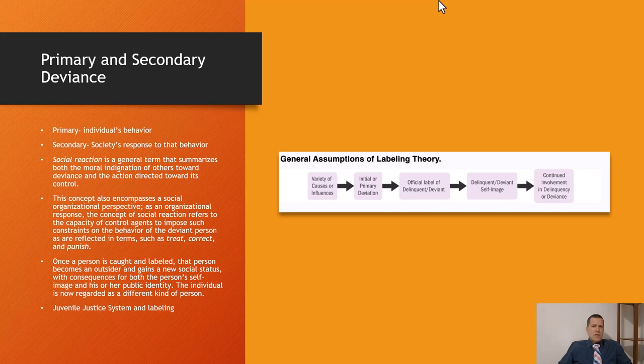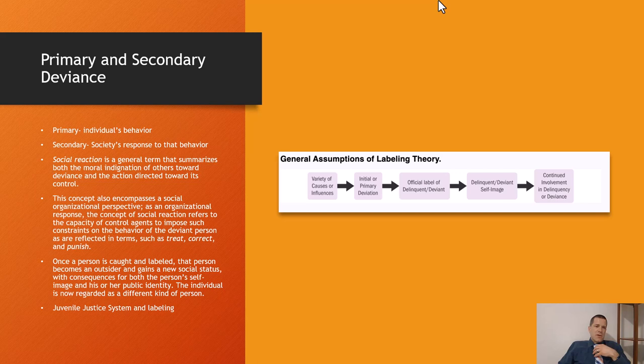Once a person is caught and labeled, that person becomes an outsider and gains a new social status. If you get deep into Goffman's theory of stigma — how stigma creates anxiety and how we stigmatize people based upon things like physical deformities, racial and ethnic status, and other forms of status — once you get labeled, using his word 'normals,' if you're labeled as not one of the normals or someone who doesn't conform to social norms, society tends to stigmatize those people. That's the general concept of labeling theory.